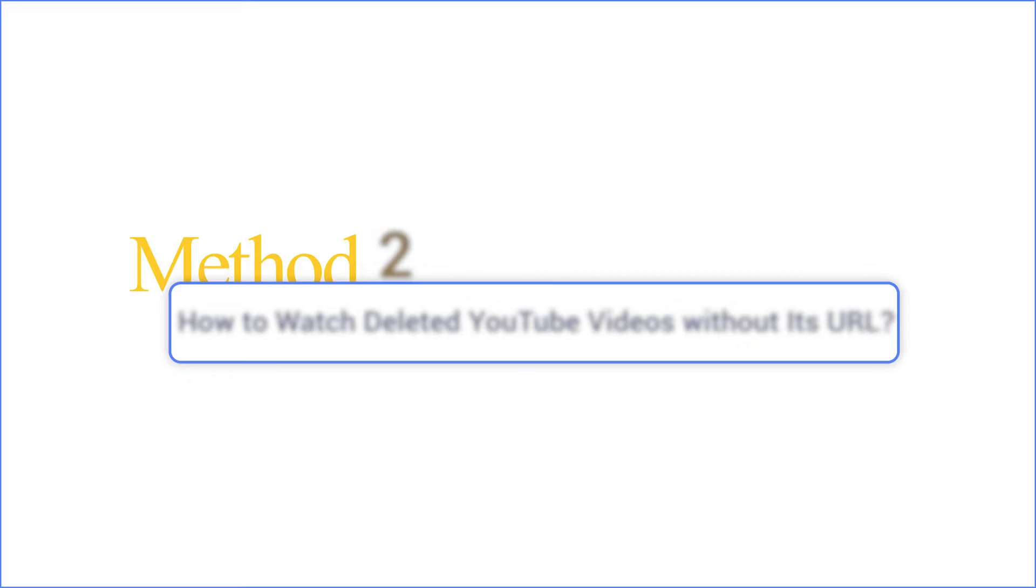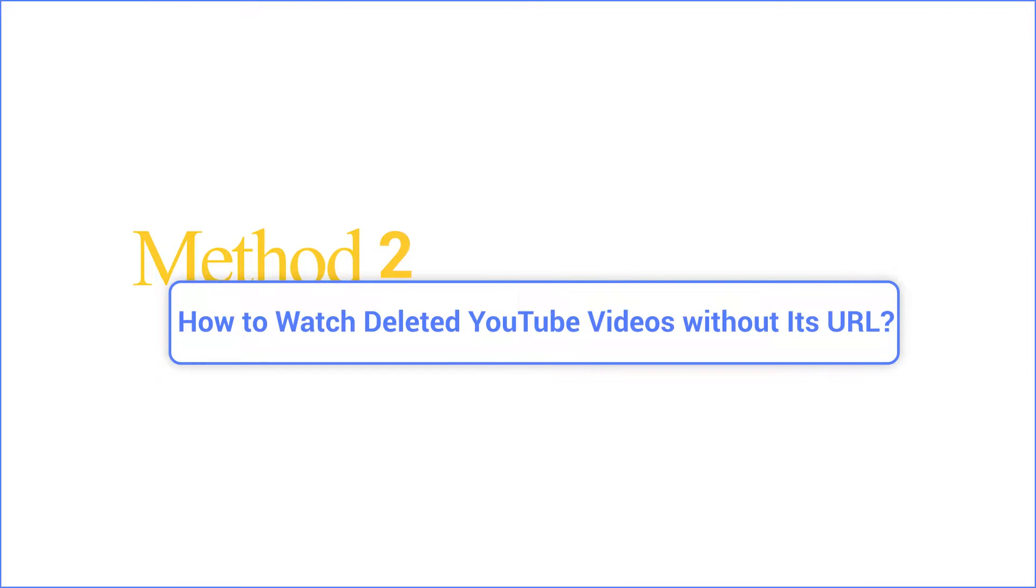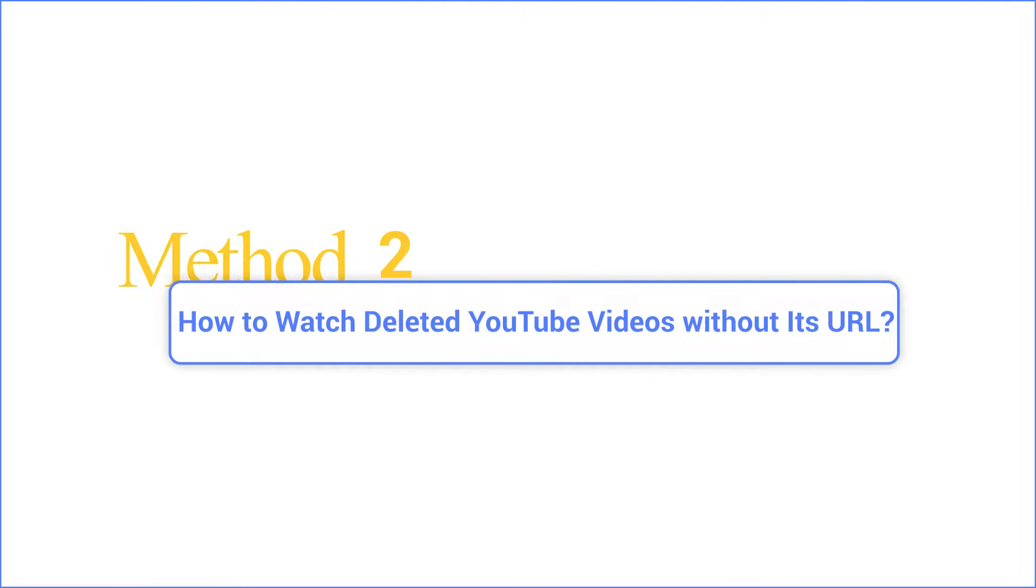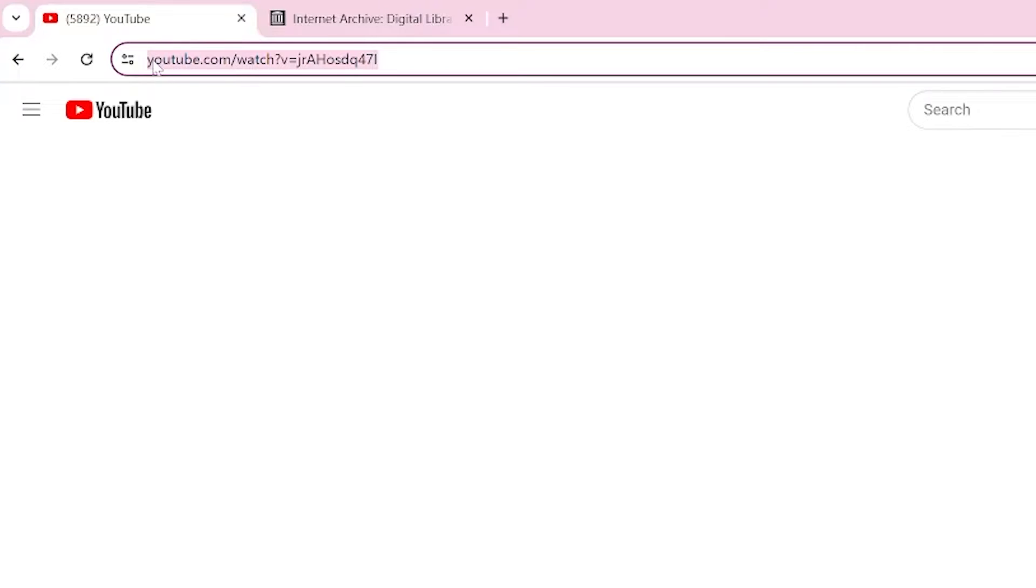Part 2. How to watch deleted YouTube videos without its URL. But even without the URL, there's still hope.